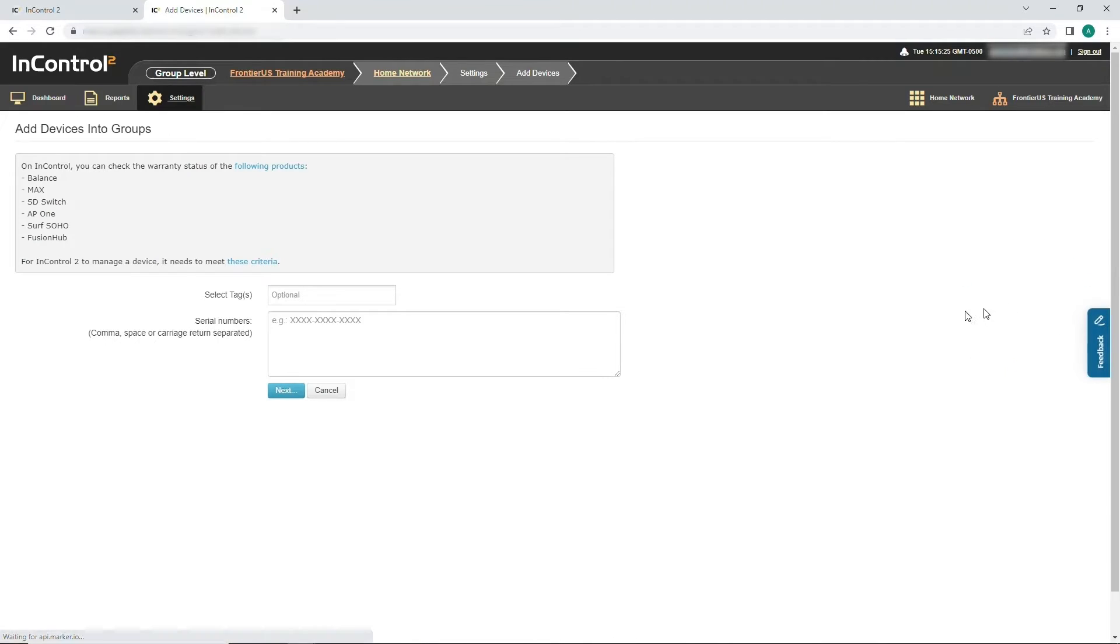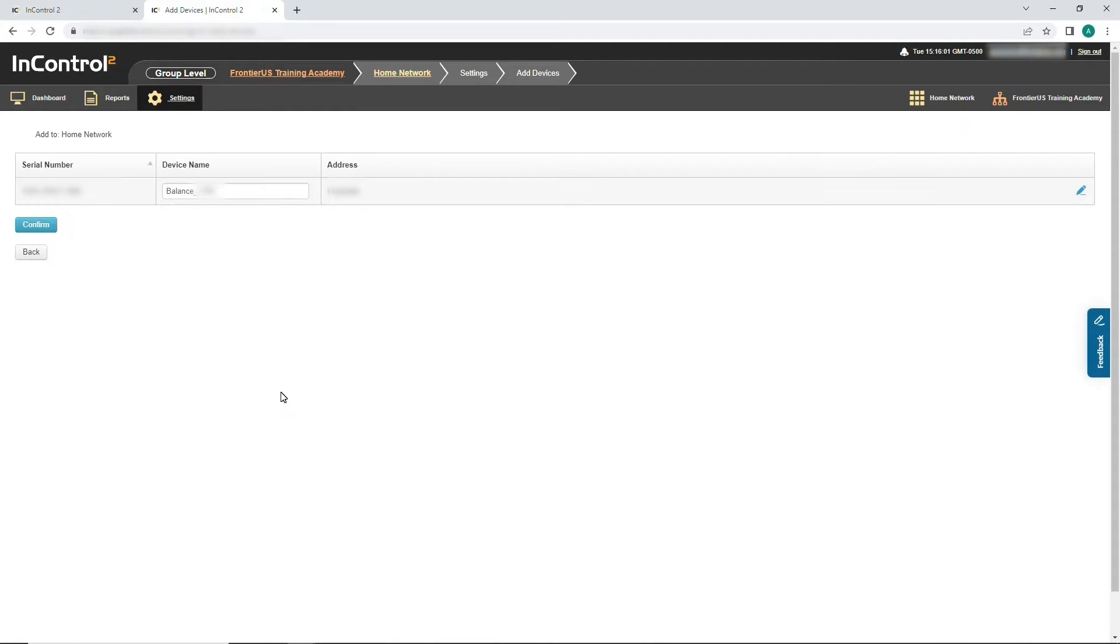Input the device serial number and click Next. Finally, click Confirm.